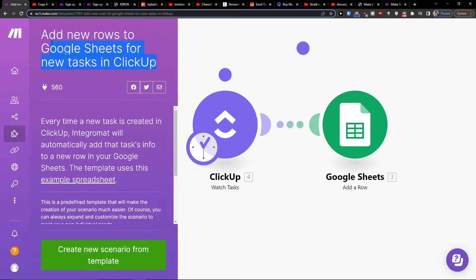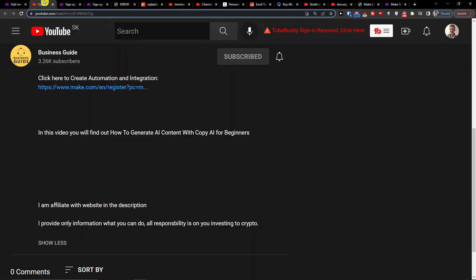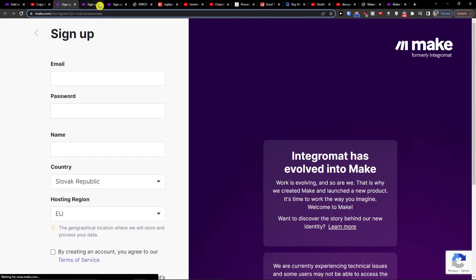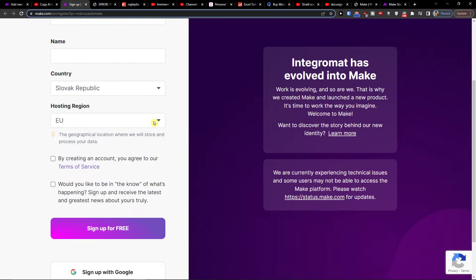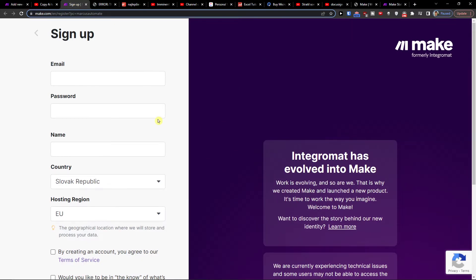So what you want to do is scroll down below the description and click on the link. Then you will get right here to sign up for Make.com. Make.com is an amazing company that helps you integrate various applications and connect them.